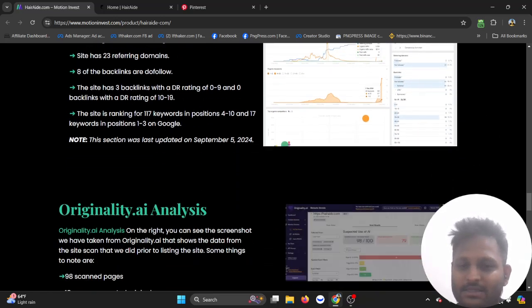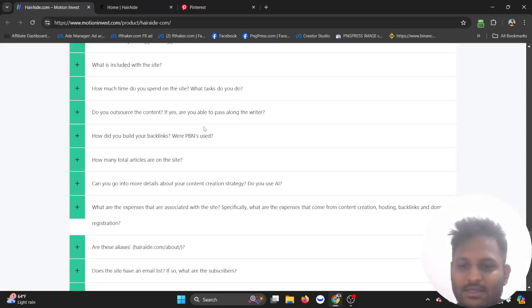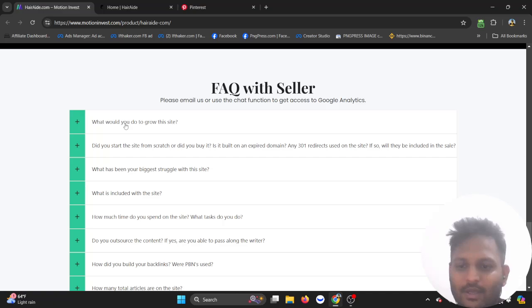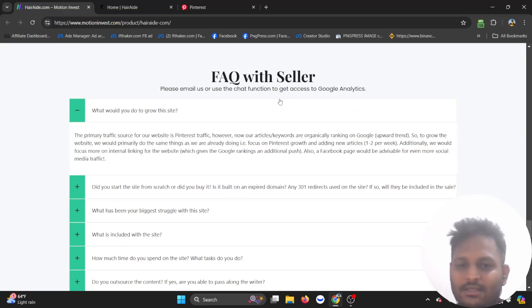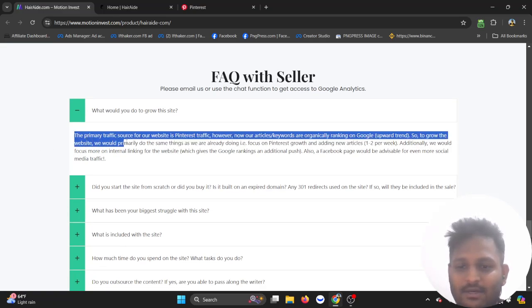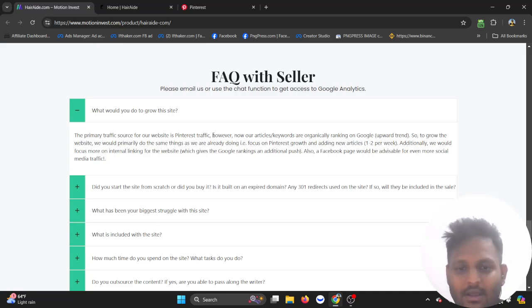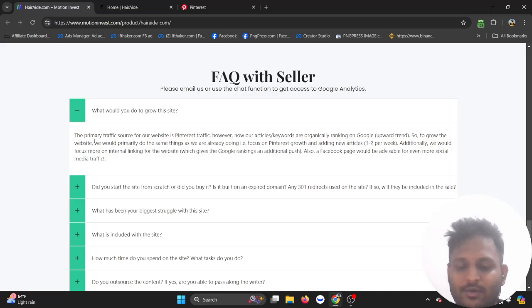If you look at here, how would you grow this website? The seller said the primary traffic source for our website is Pinterest traffic. However, our articles are going to be ranking in Google. So to grow the website, we would primarily focus to do the same thing.